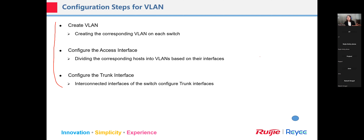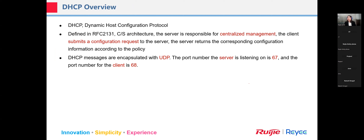For the wired network, besides VLAN, IP addressing is critical. Every terminal and network device must have an IP address to encapsulate packets and access the internet. There are two ways: configure manually one by one (static), which can be error-prone in larger networks; or use DHCP — Dynamic Host Configuration Protocol — to dynamically assign IP addresses, especially common in wireless networks.